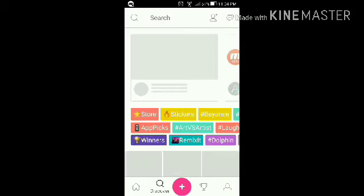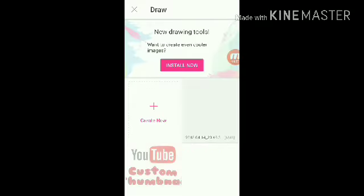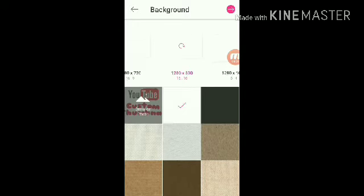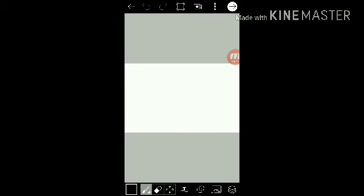After you go to Pixart, press the plus button, then press the Draw button. Press Create New — that's where you make your canvas. Pick a background; I'm going with plain white because I like white. Then press the Next button.